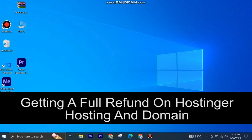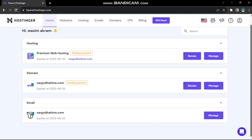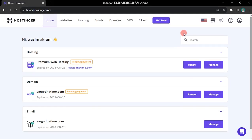Getting a full refund on Hostinger Hosting and Domain is very easy to do. Today I'm going to show you how to do it. Let's begin by logging into your Hostinger H panel.